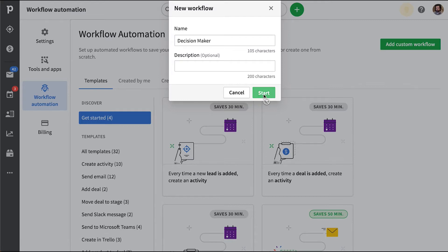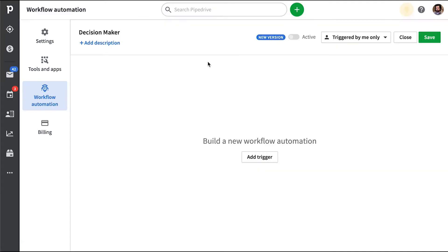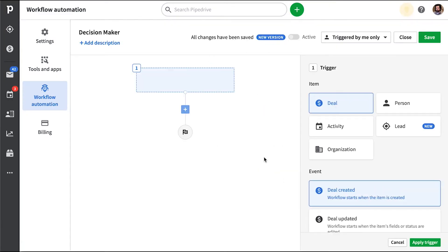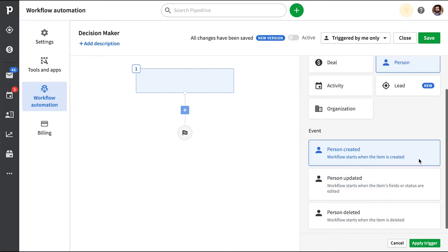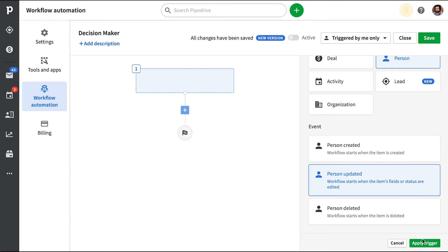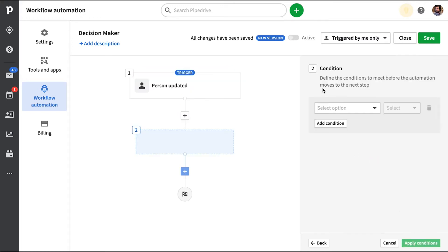For this, let's just create a custom workflow. And so we're going to add a trigger. And in this case, it will be when a person is updated, not created or deleted, but updated.